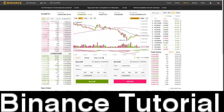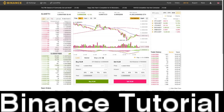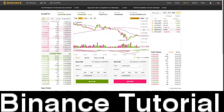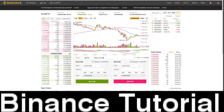You can see all the pairings with USD — there's pairings with BTC and USD, Binance Coin and USD, Bitcoin Cash and USD, Litecoin and USD, NEO and USD, and Ethereum and USD.